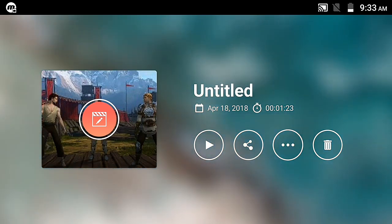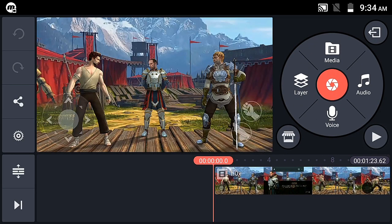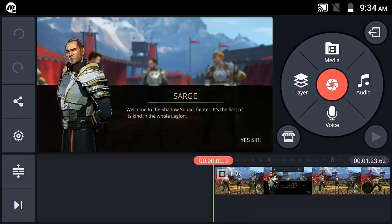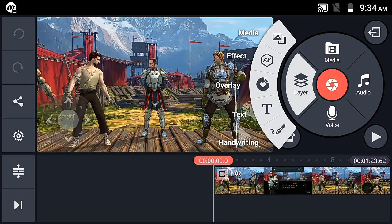This KineMaster version has no watermark. The link is in the application description — download it, install it, and when you export a video, 'Made with KineMaster' watermark will not appear. Now let's go into the tutorial — go to layers, go to media.